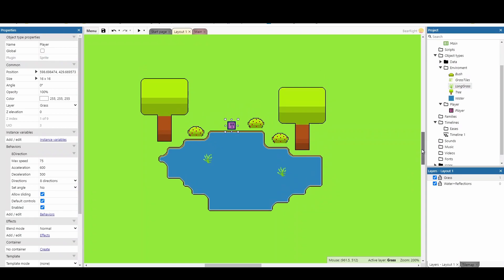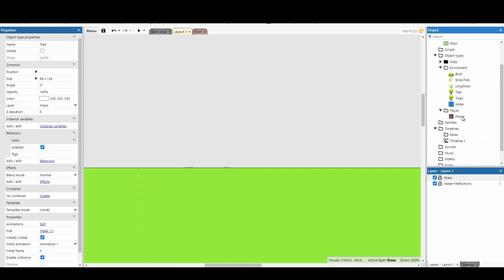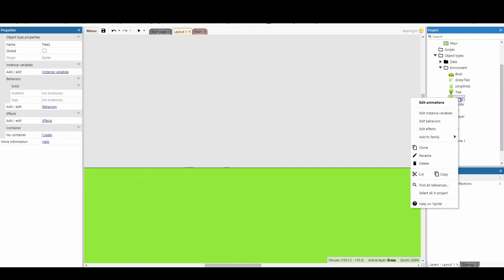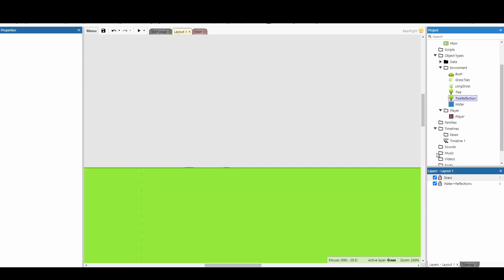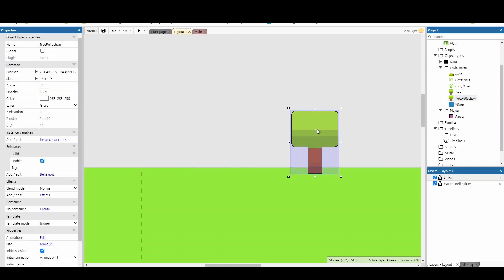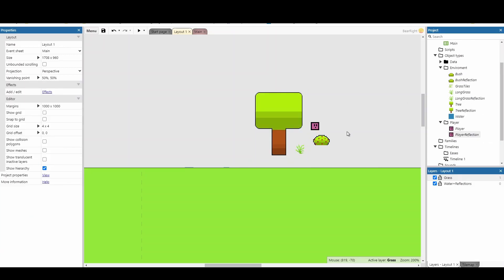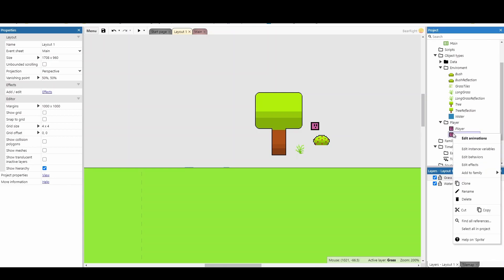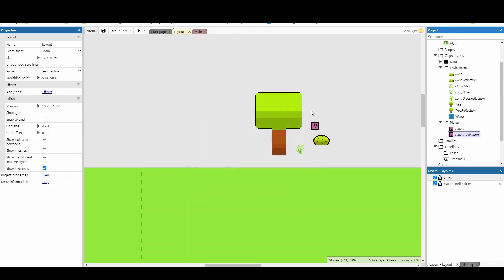Once we've got that, we need to take all the objects and set up a clone of them. Click on the tree, clone it - but don't call it 'tree 2', rename it to 'tree reflection'. Place an instance of it at the top of the screen. Repeat for the other objects. Make sure you go to something like your player reflection and remove any behaviors that you've added. Do the same for any of your other reflections as well.